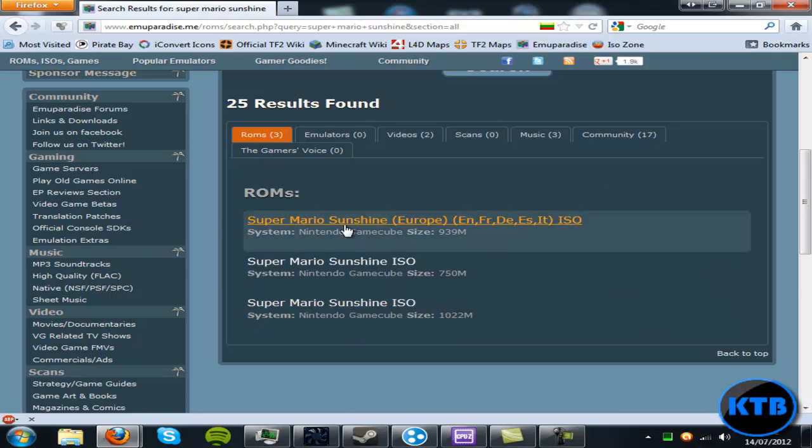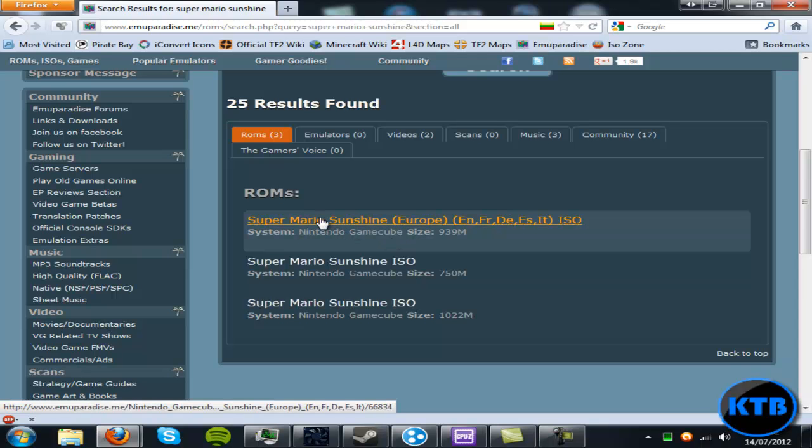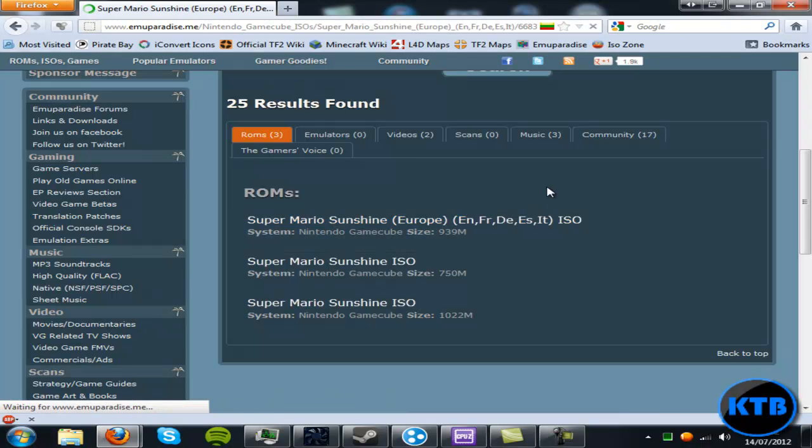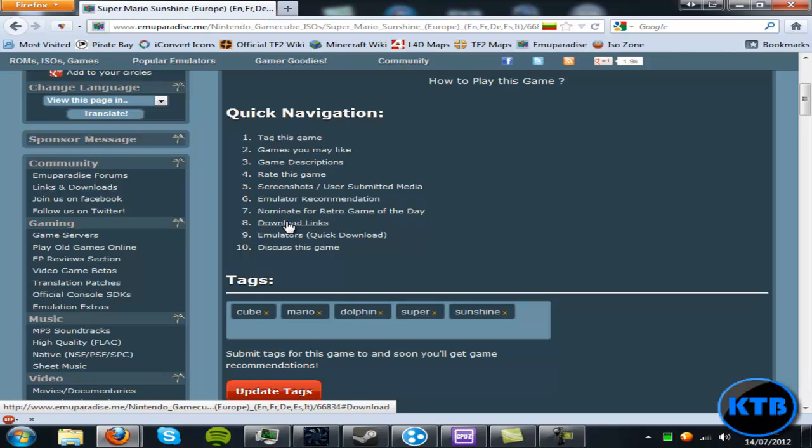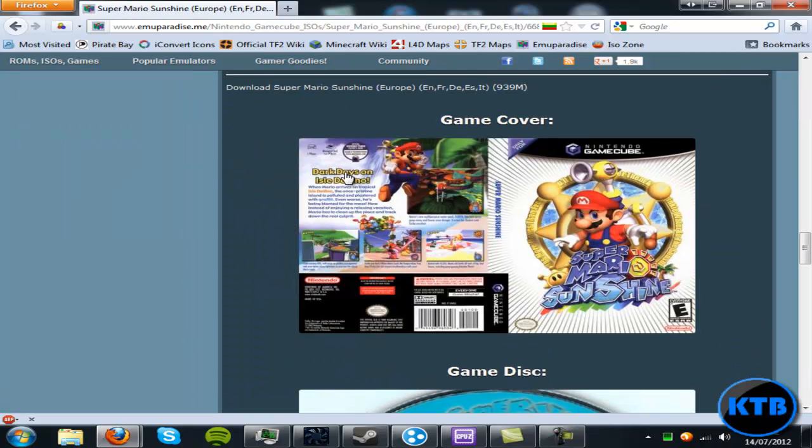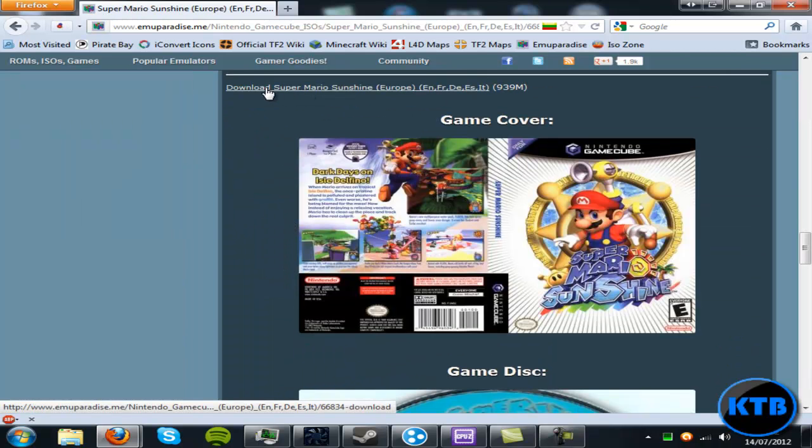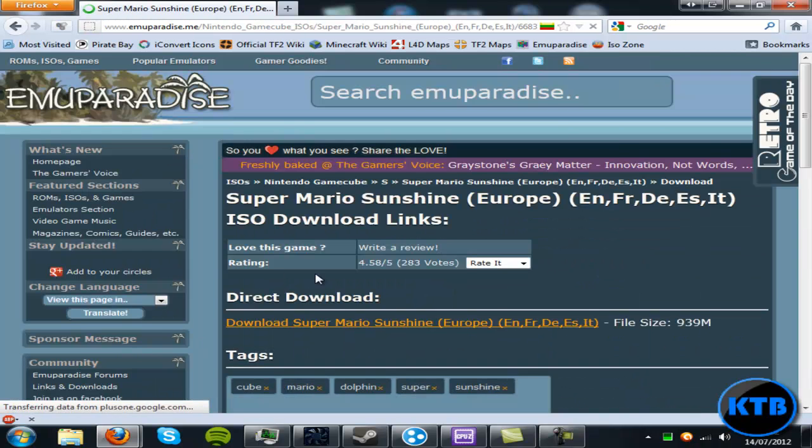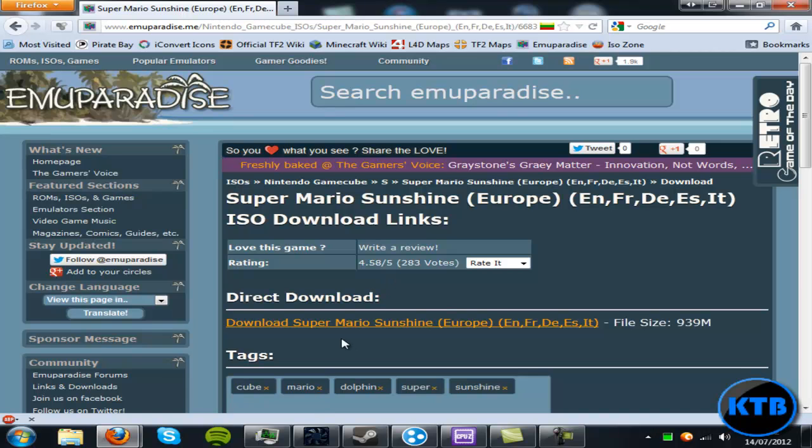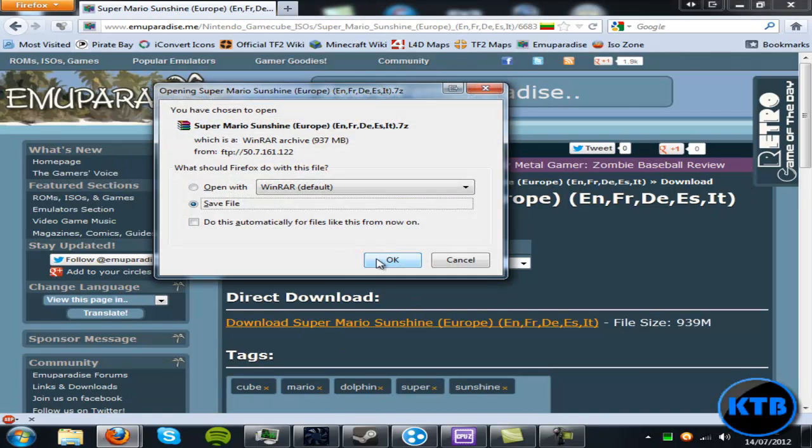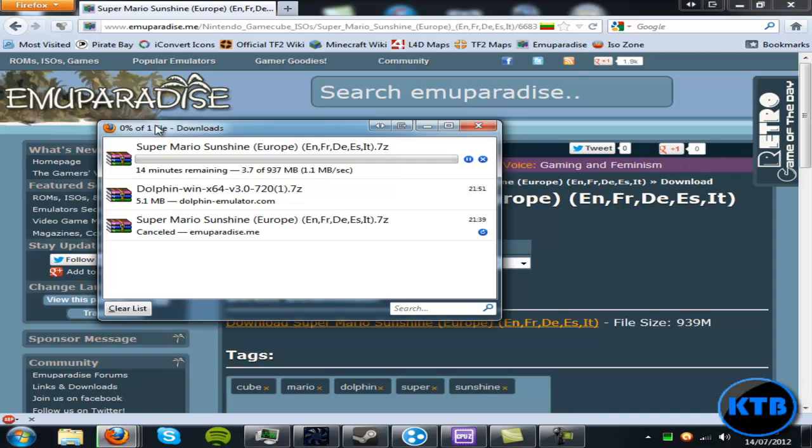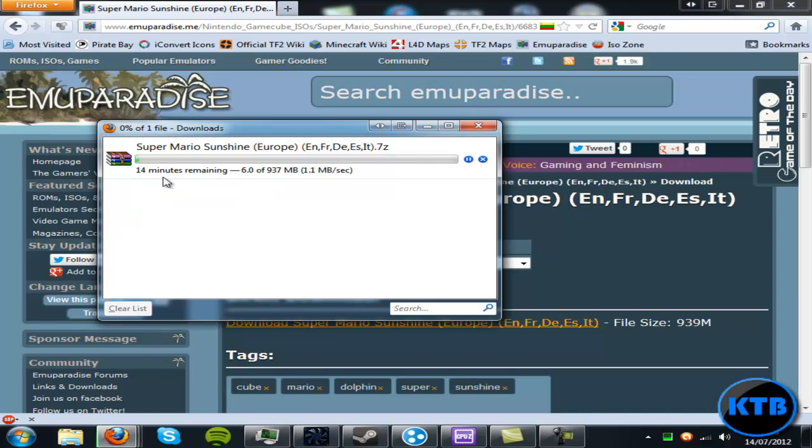You'll want to download either the Wii one or the Nintendo GameCube that you want. Click on it and then just click to download links, and it'll start to download. I'm just going to skip the video onto when it's finished that download.